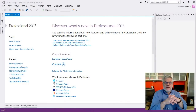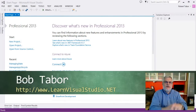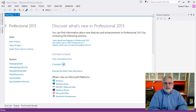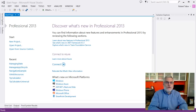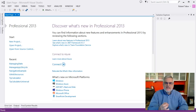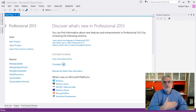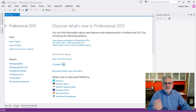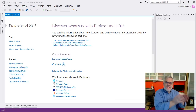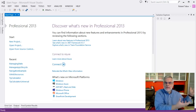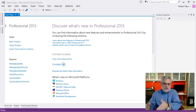Hi, I'm Bob Tabor with www.learnvisualstudio.net, where I teach beginners the skills they need to get their first software development job building Windows and Web Apps at the world's best companies as quickly as possible. In my personal opinion, the WebView app template featuring the WebView control is probably the easiest way to create an app if you already have a basic understanding of HTML, CSS, and JavaScript. In this lesson, I want to look at the basics.